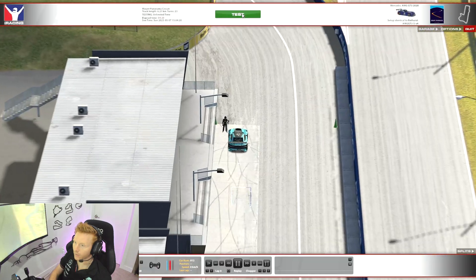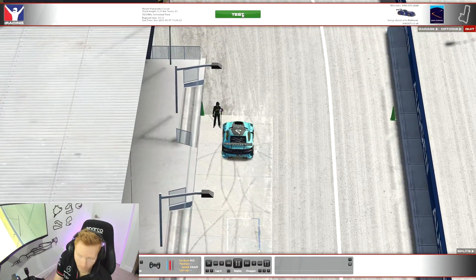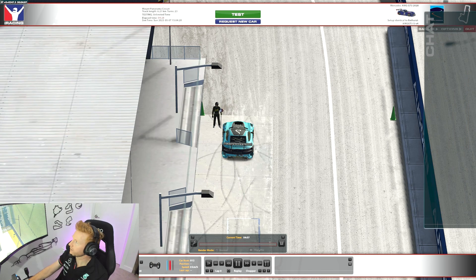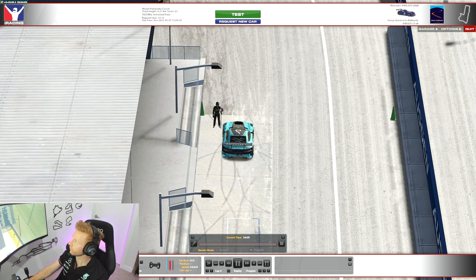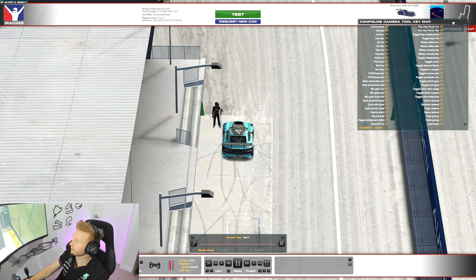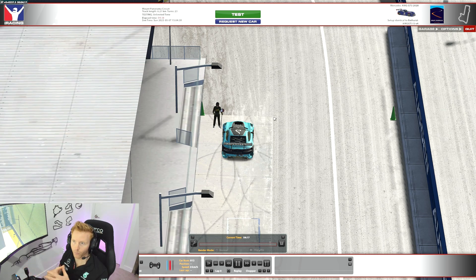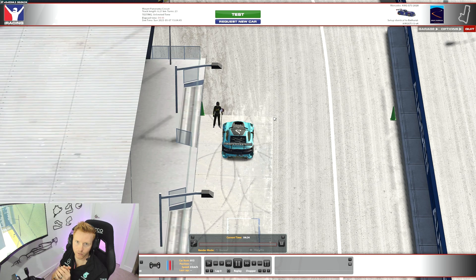Whilst you're either in the car or spectating, hitting Alt+K shows all potential UI elements iRacing can display. Jumping back out of the car and hitting Alt+K again, you can see it's popped up a number of other elements — there's a couple of my side screens, a chat element, a camera tool key map, and others. It's a really useful feature whether you're in the car, spectating, or in a replay. You can then move them around to whatever suits your setup.